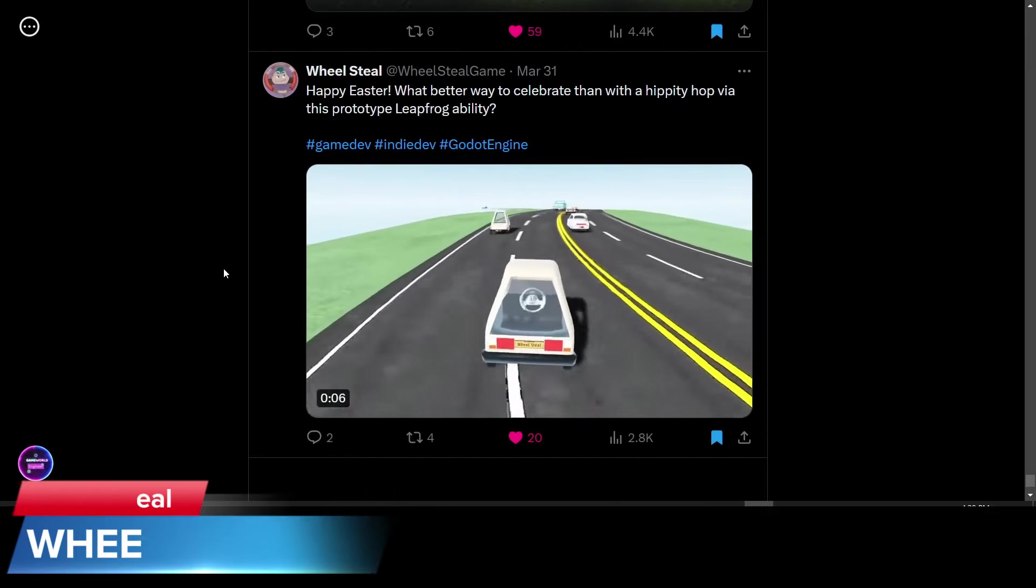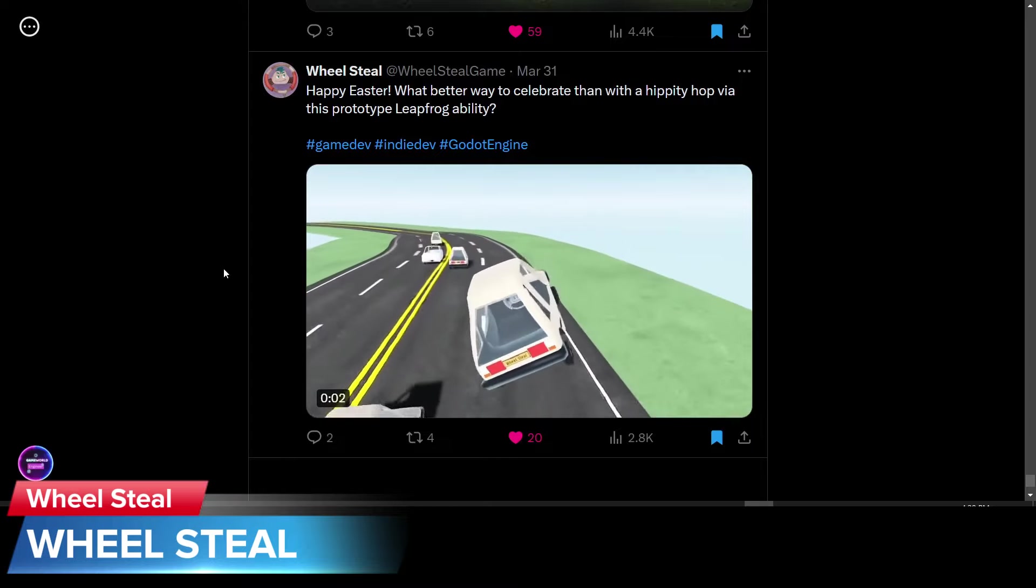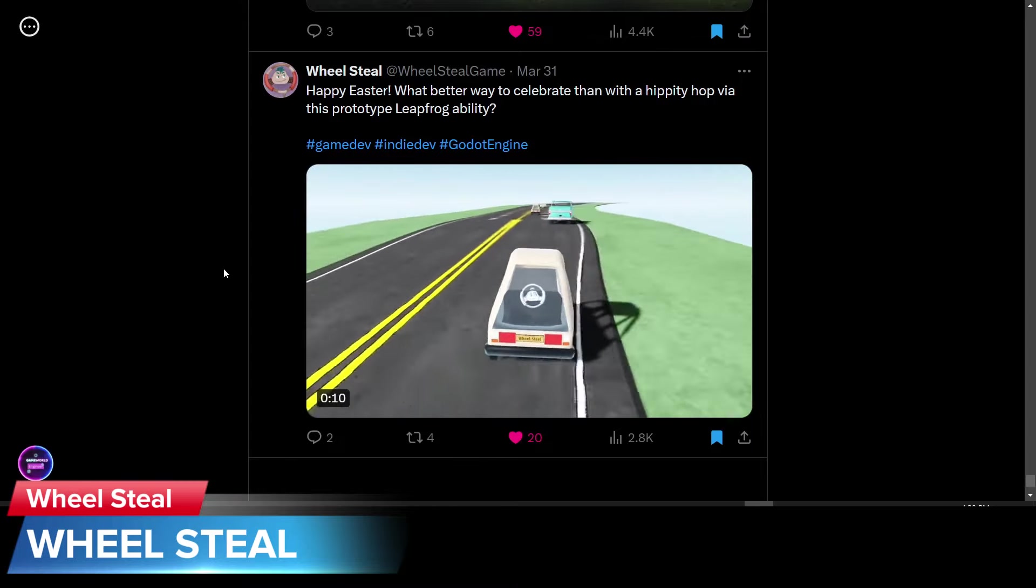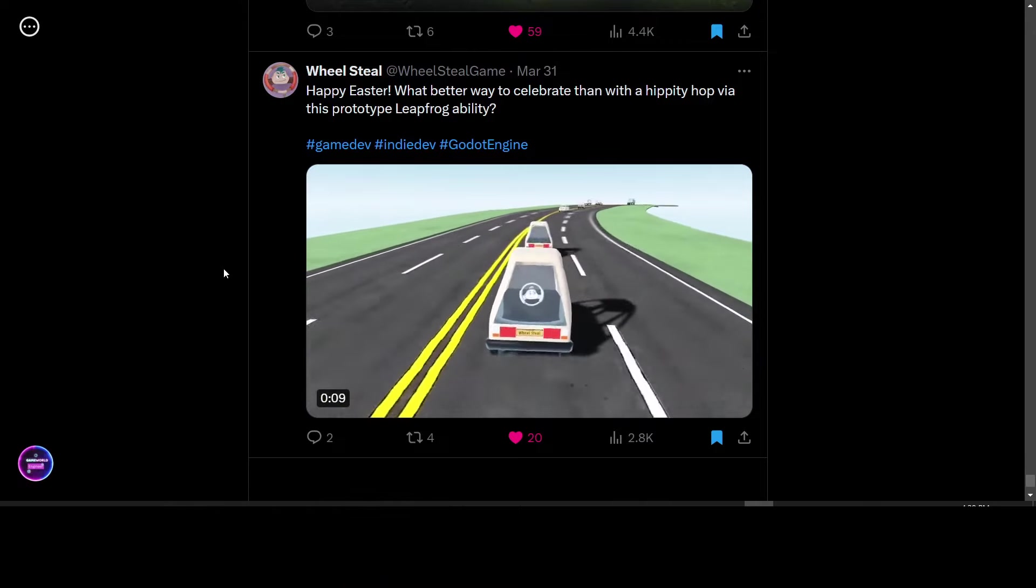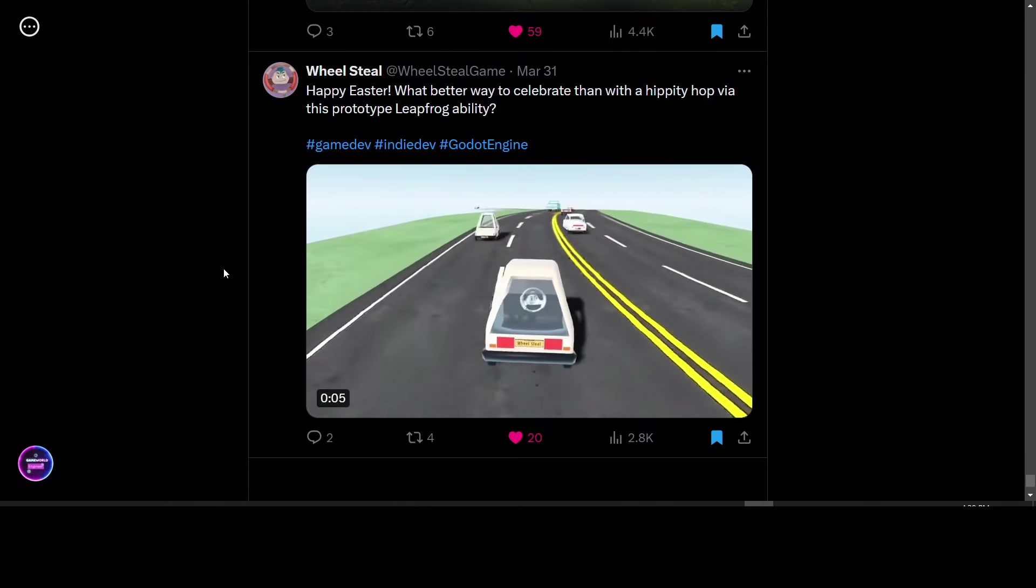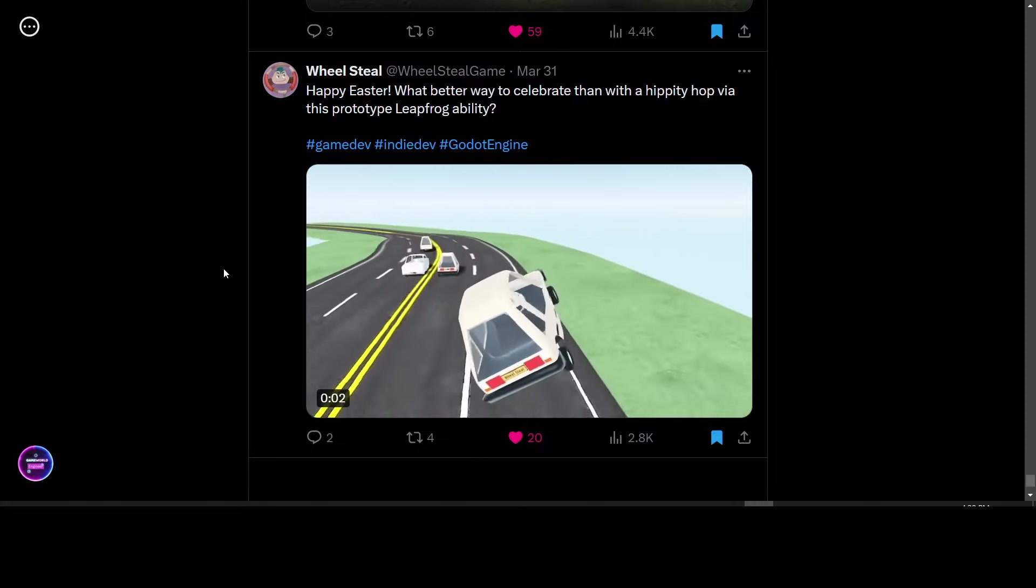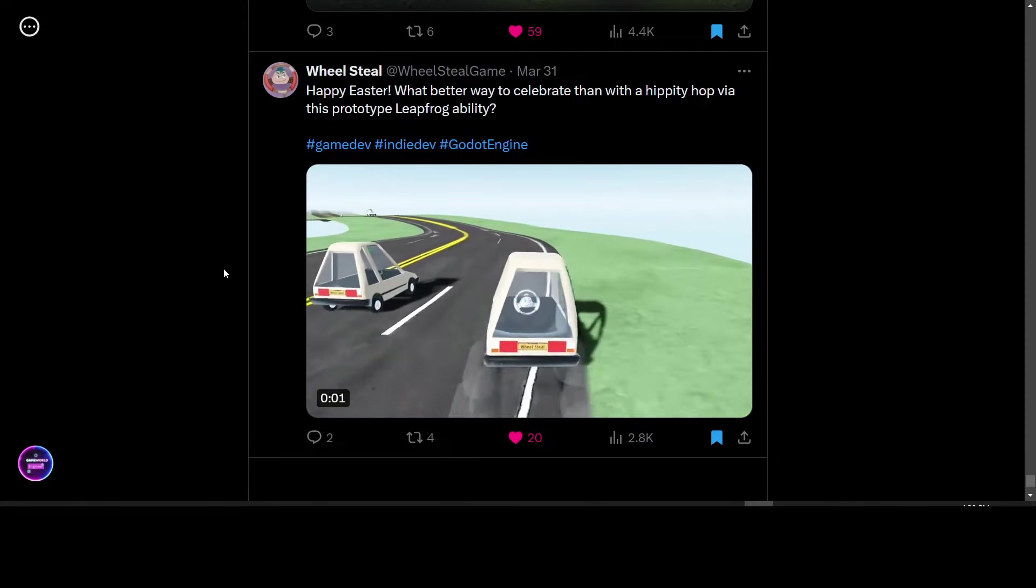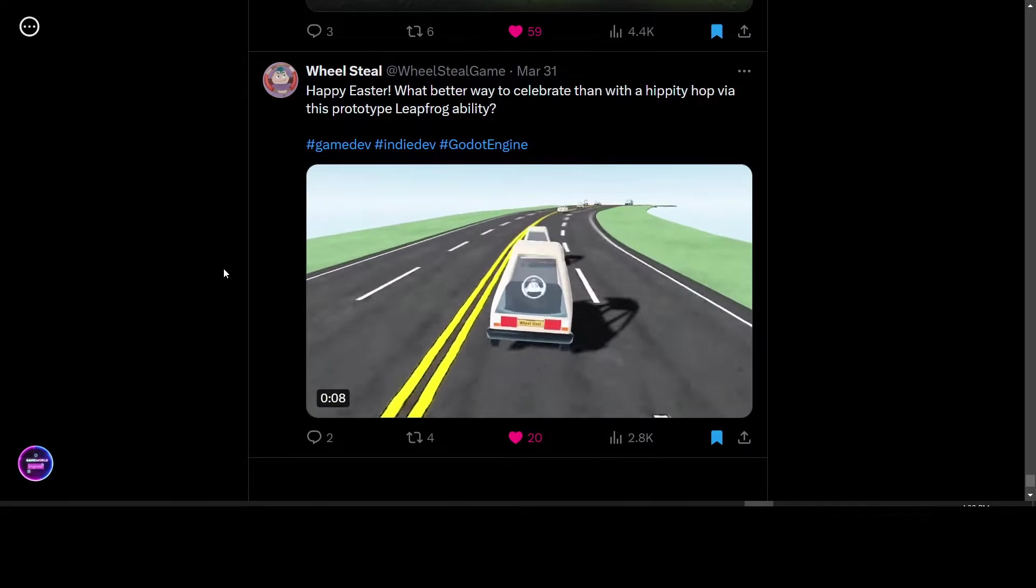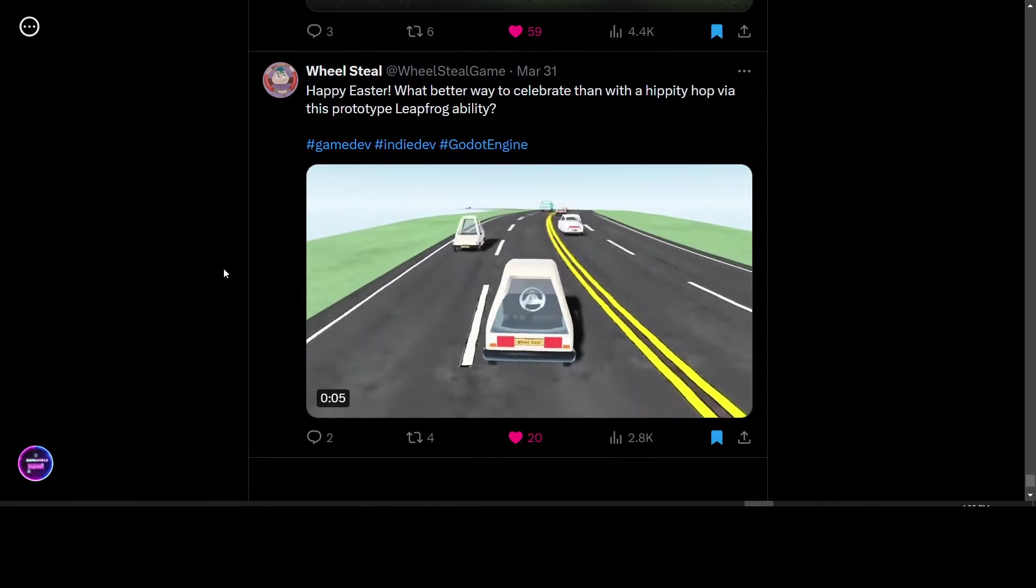WheelSteel posted a happy Easter post showing the leapfrog ability in their prototype of WheelSteel. Look forward to seeing more on this. The performance looks amazing. It looks like a fun game to play. Even though it's in its early stages, it looks to be promising. Keep up the good work. And we'll see more on this in the future.